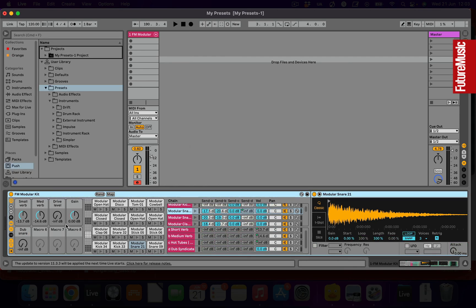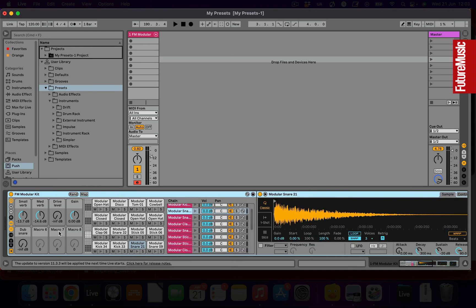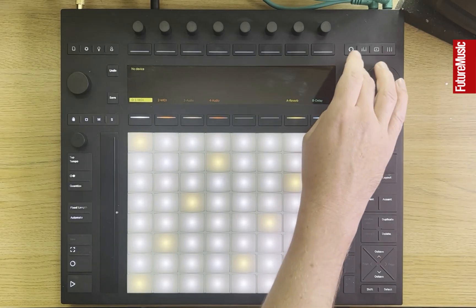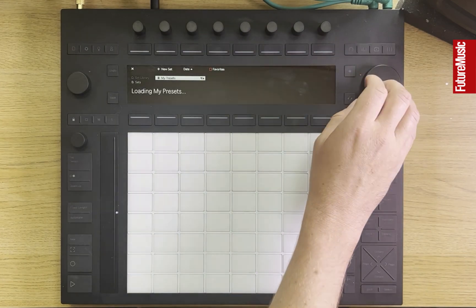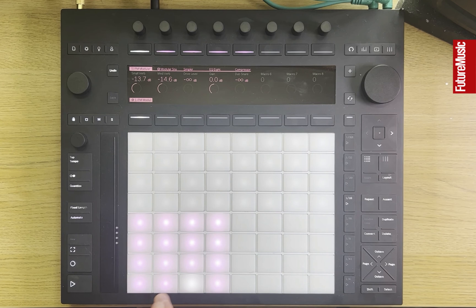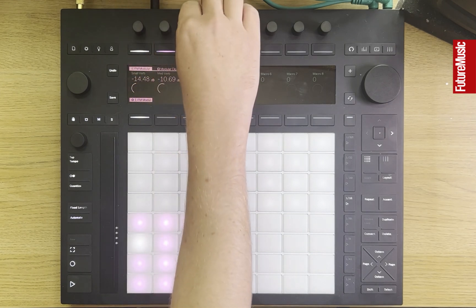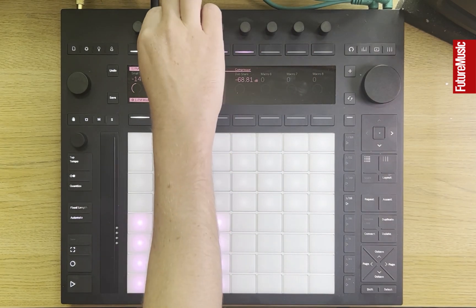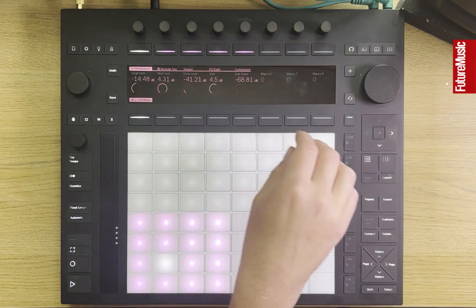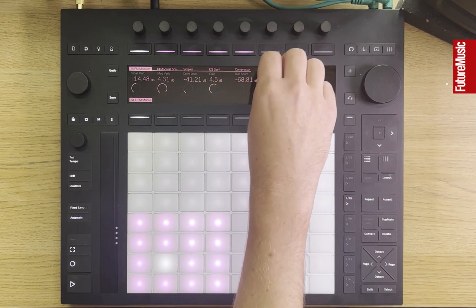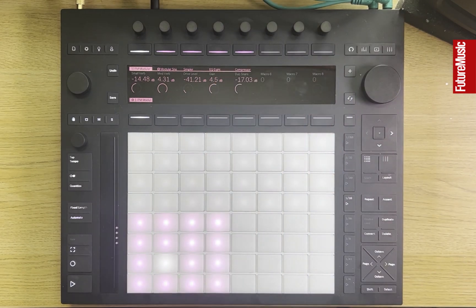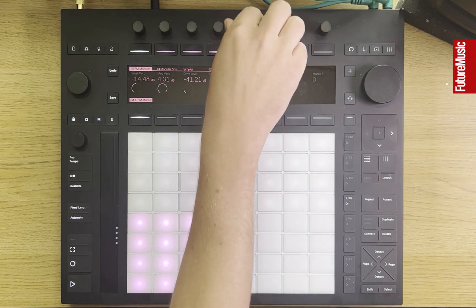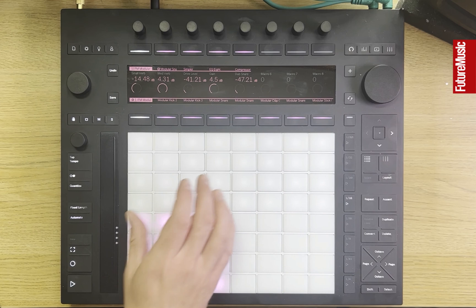So there we go — we've got a few effects set up using these macros. Now we're going to use the same process to transfer this kit across to Push. We go over to projects, load My Presets, and this time not only do we have the samples themselves, but we've got these macros set up so we can make use of Push's touch-sensitive rotaries along the top to control the level of these reverbs and other effects such as the dubby snare.